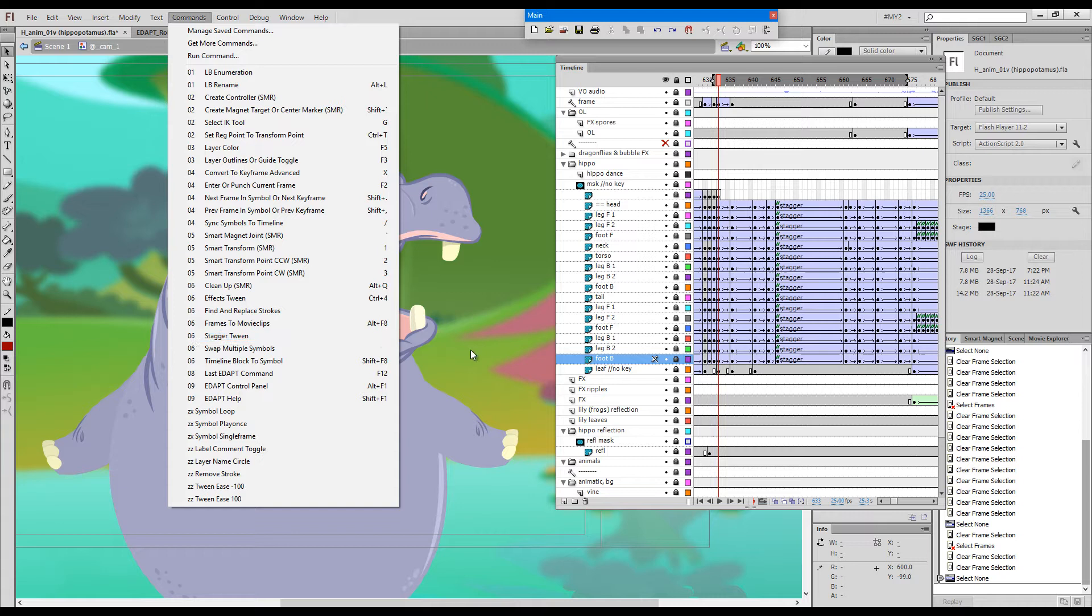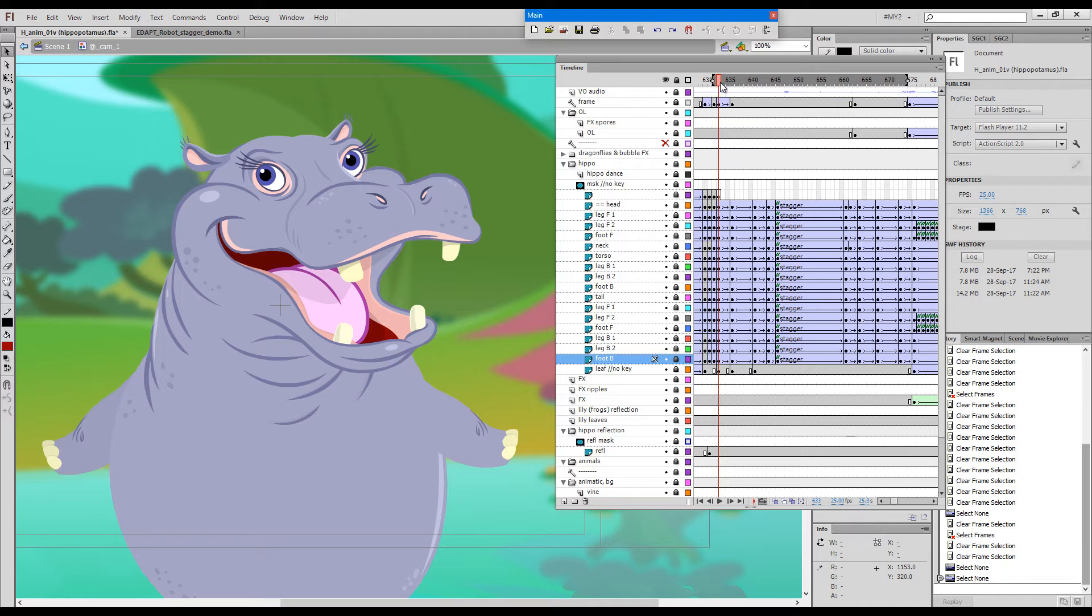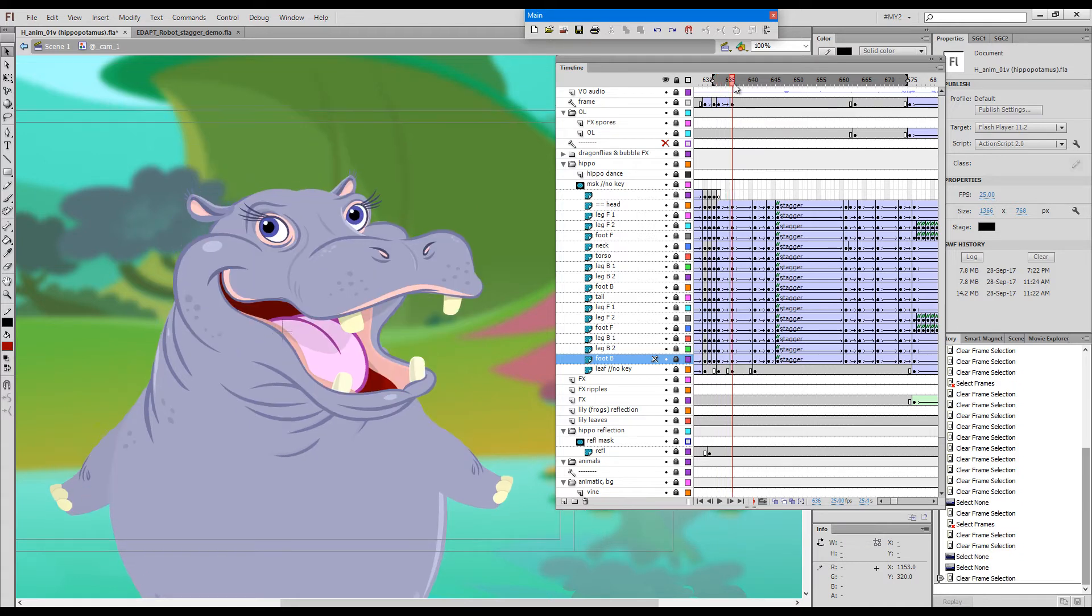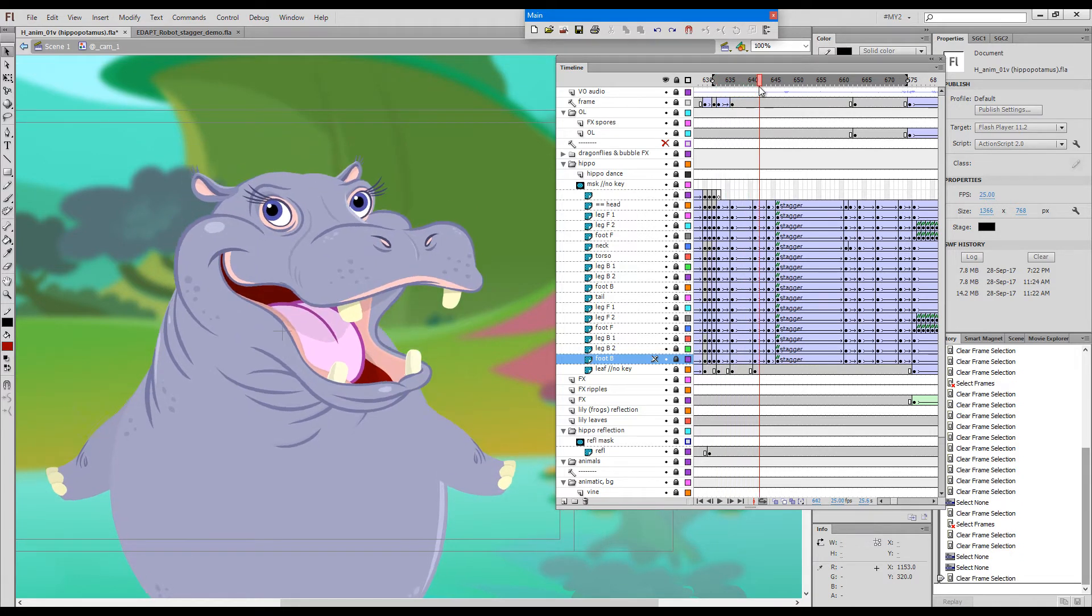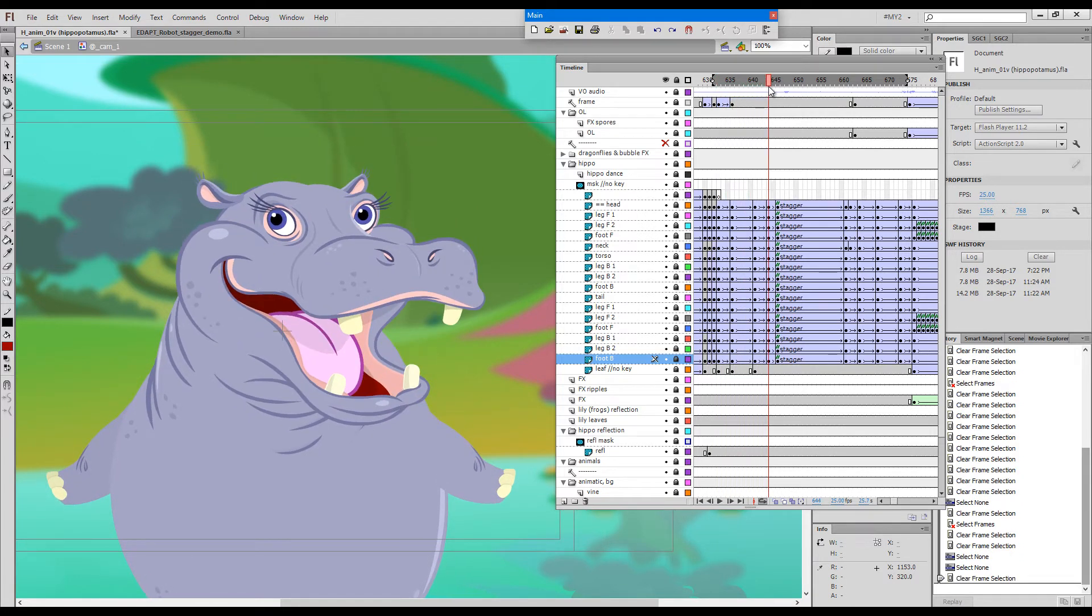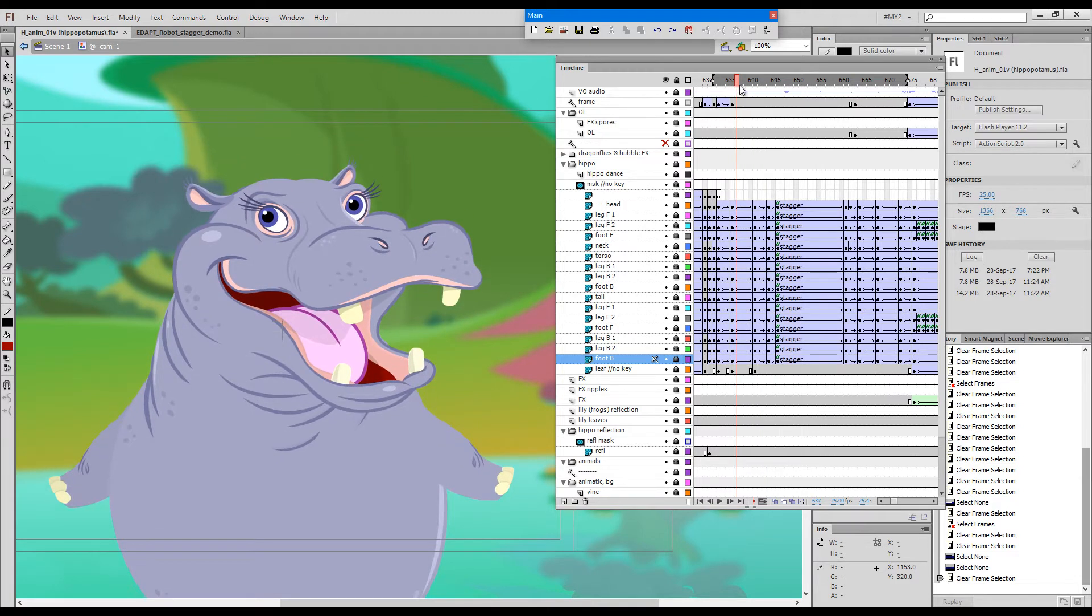Regardless of how frequently StaggerTween is used, it has very specific uses. Now let's look at this hippopotamus which I have animated some time ago. The voiceover says ha ha ha so basically he is laughing.